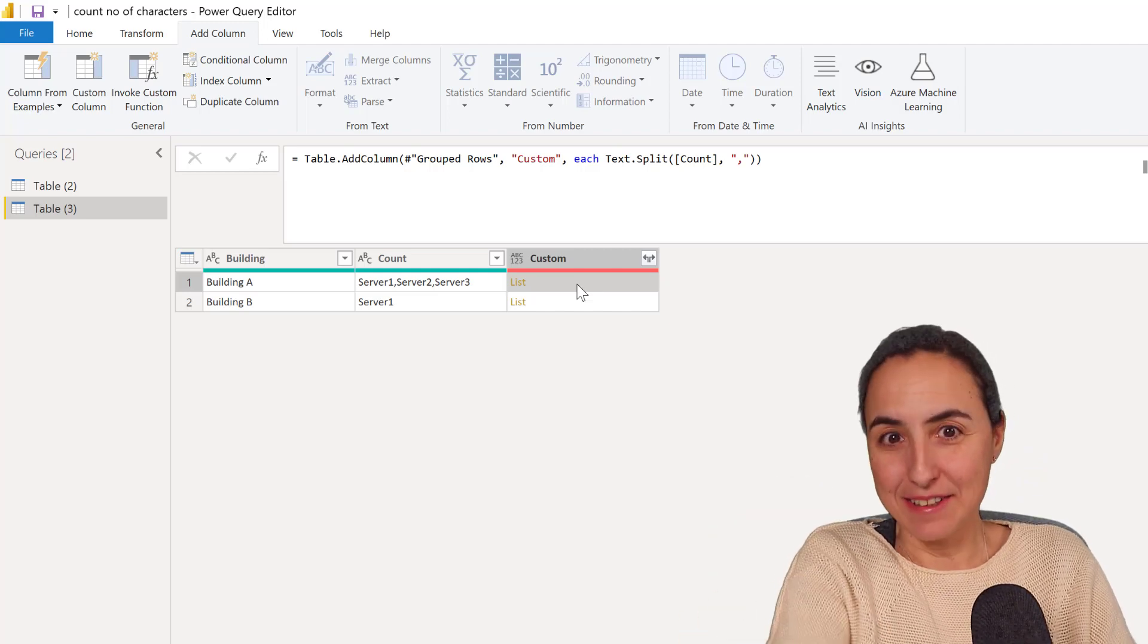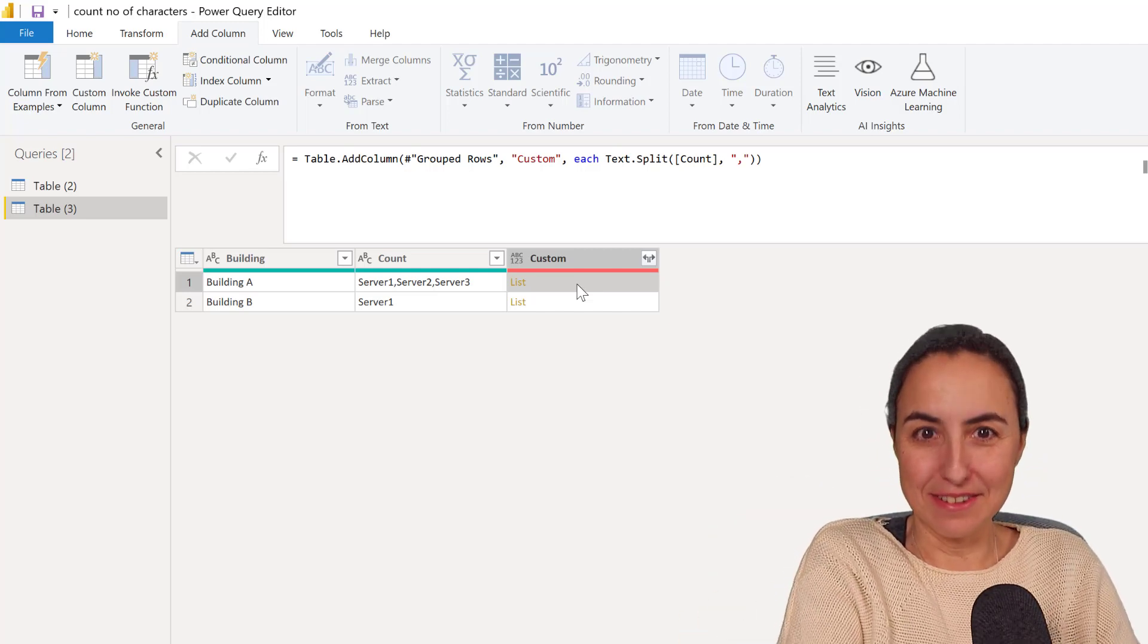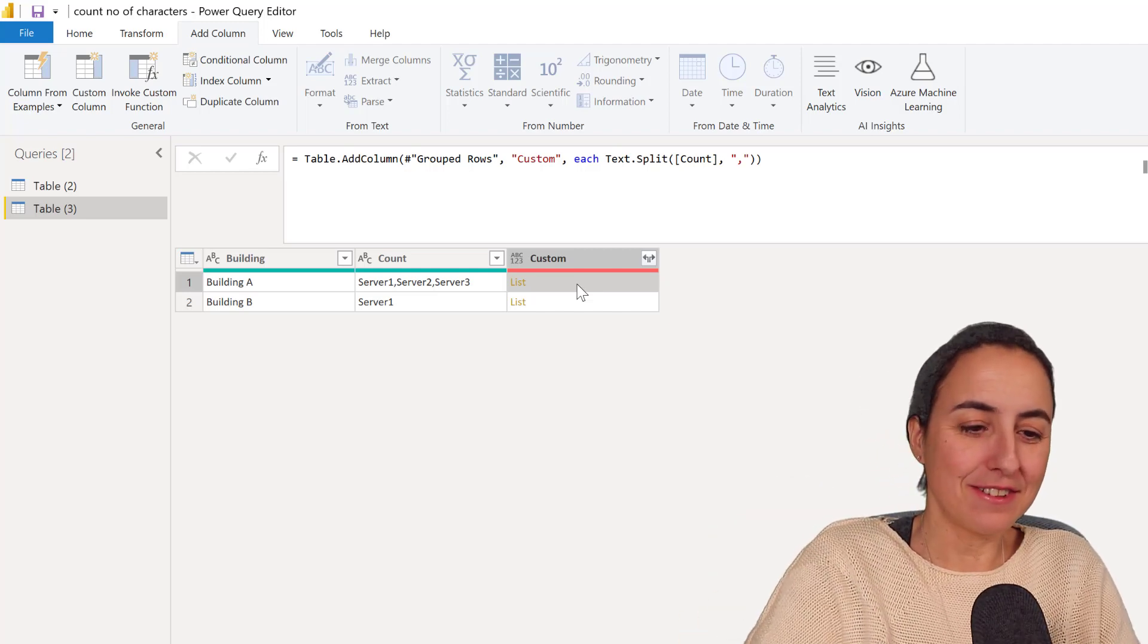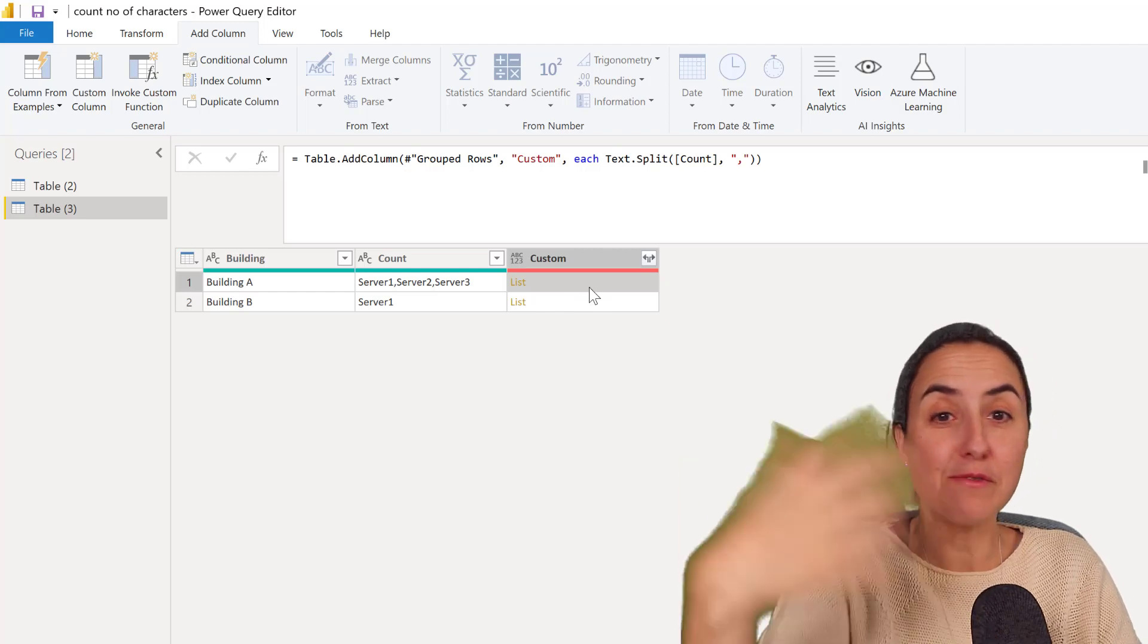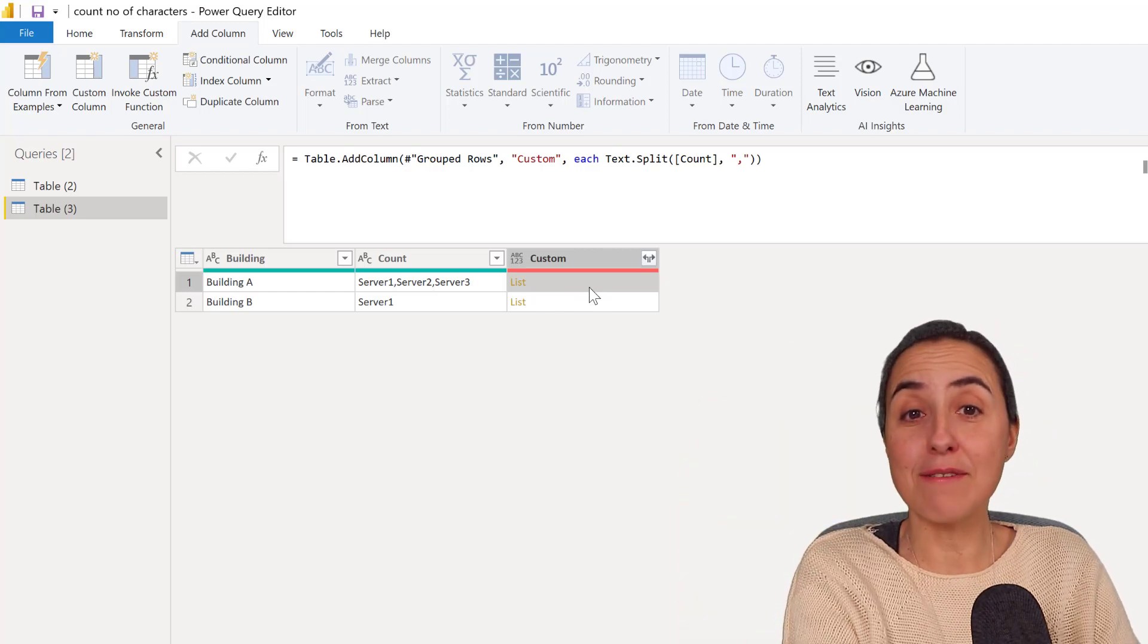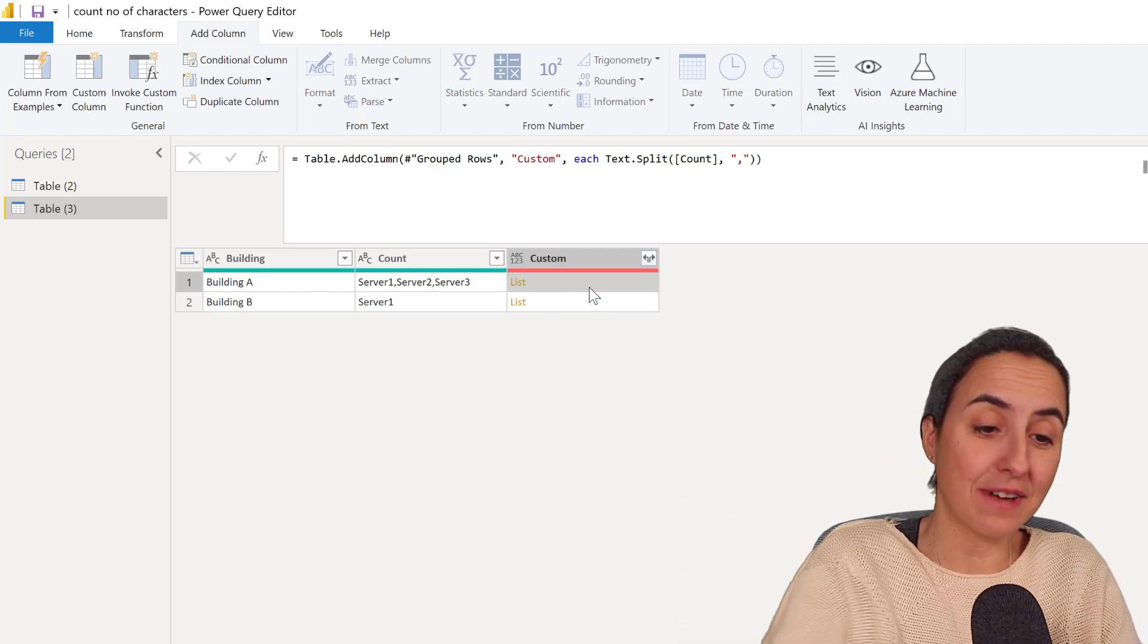But again, in case that you don't have a table, this is a useful thing. So we go back to where we were before. And now instead of having a table, we have a list. We have a list of values.